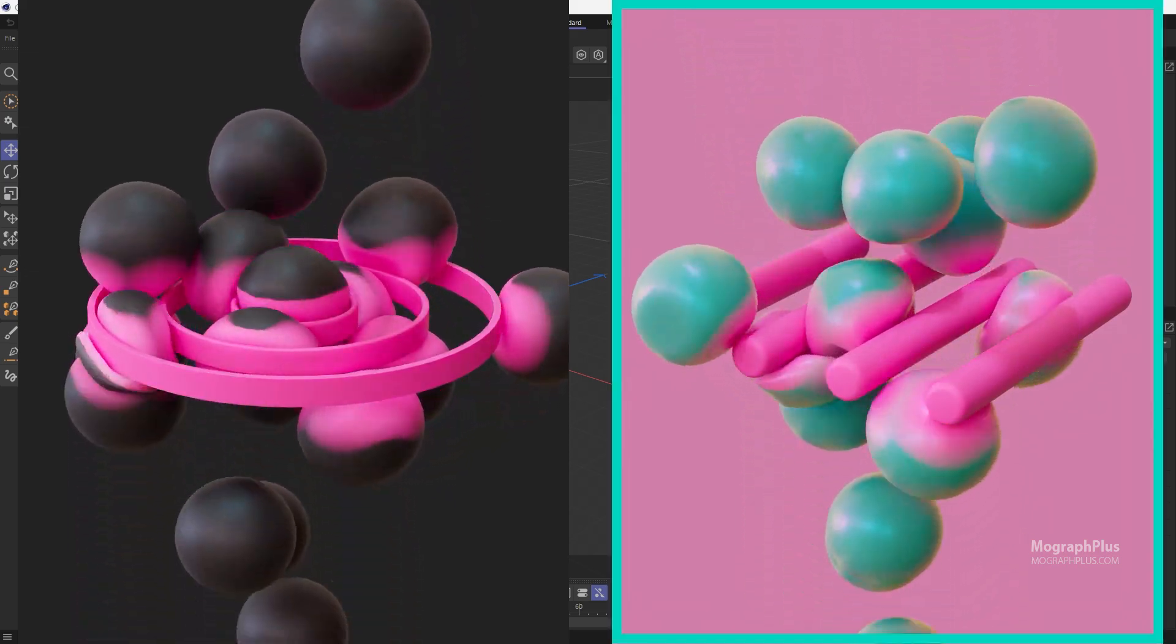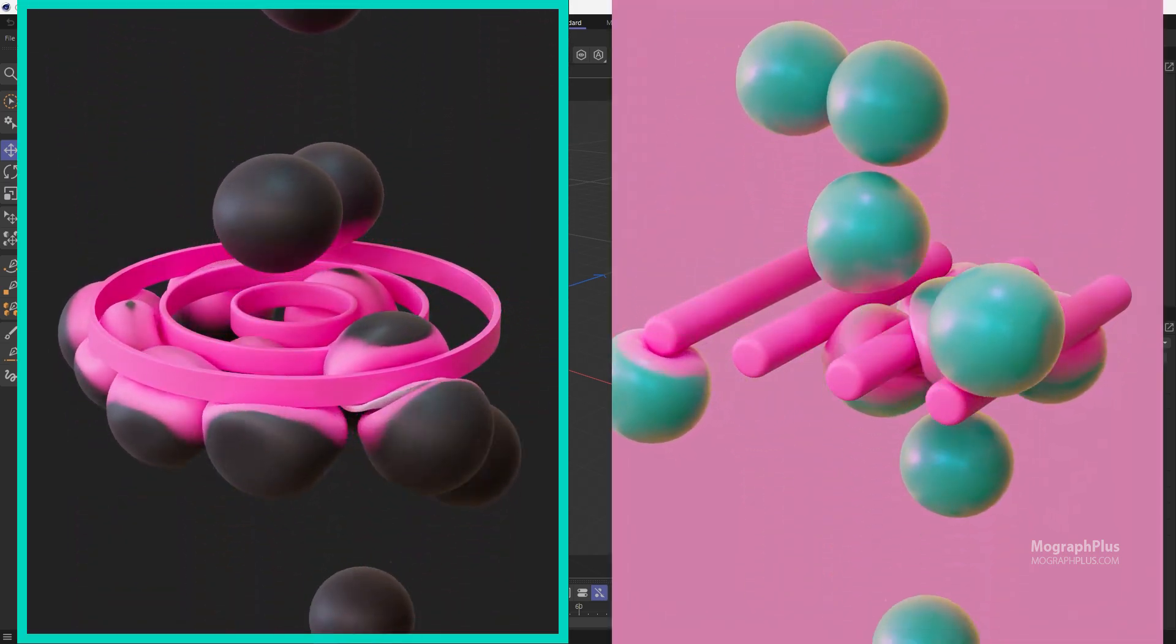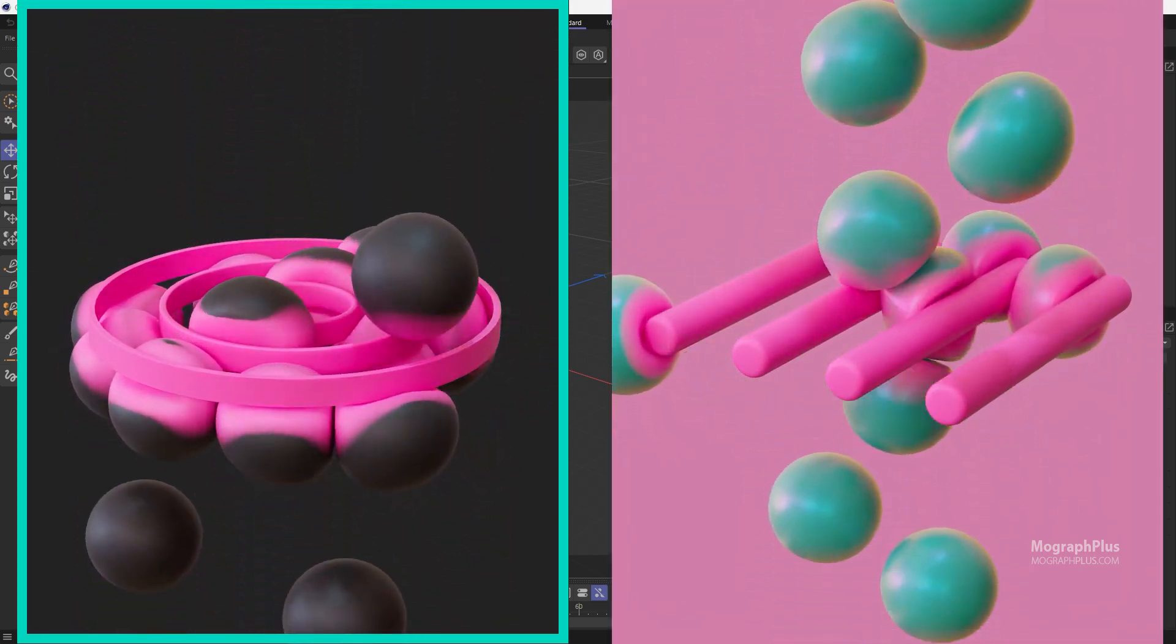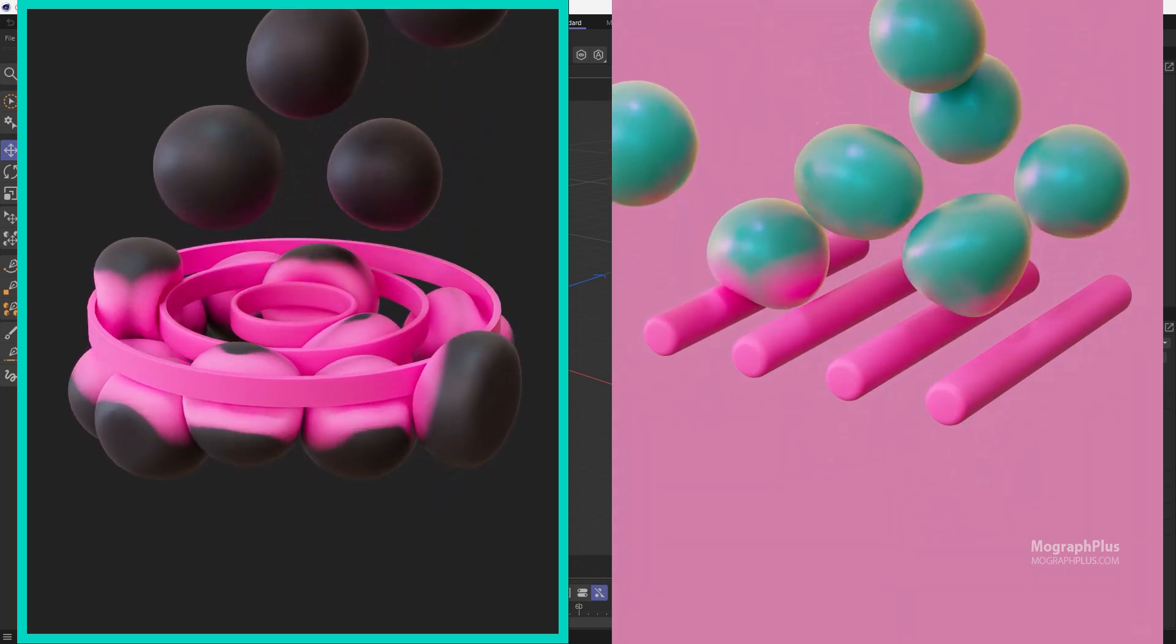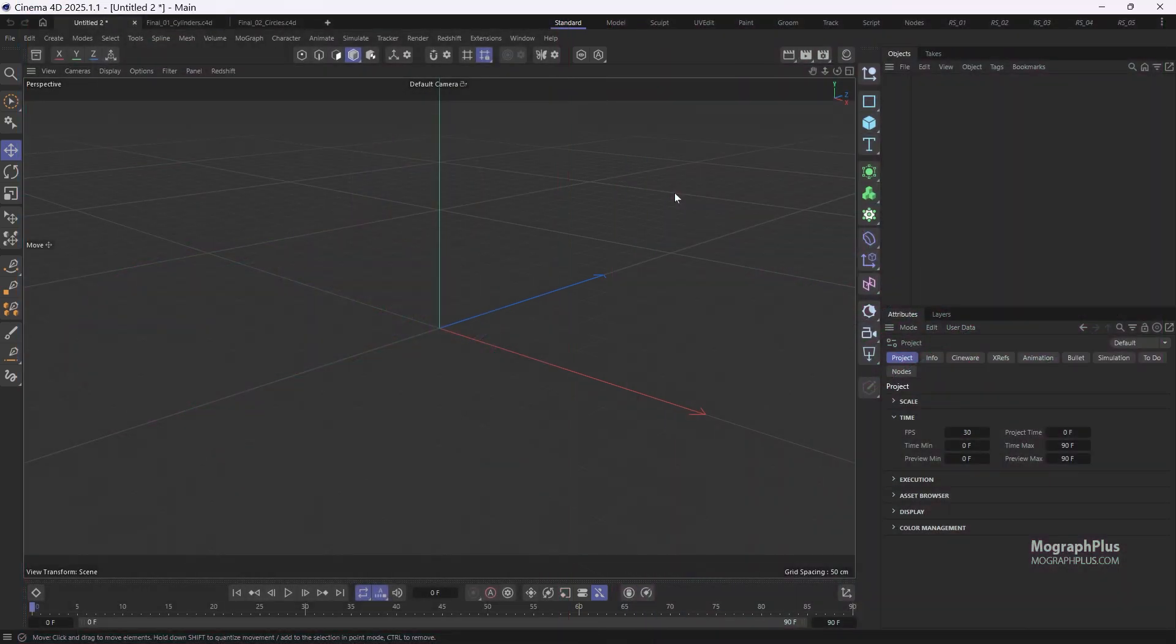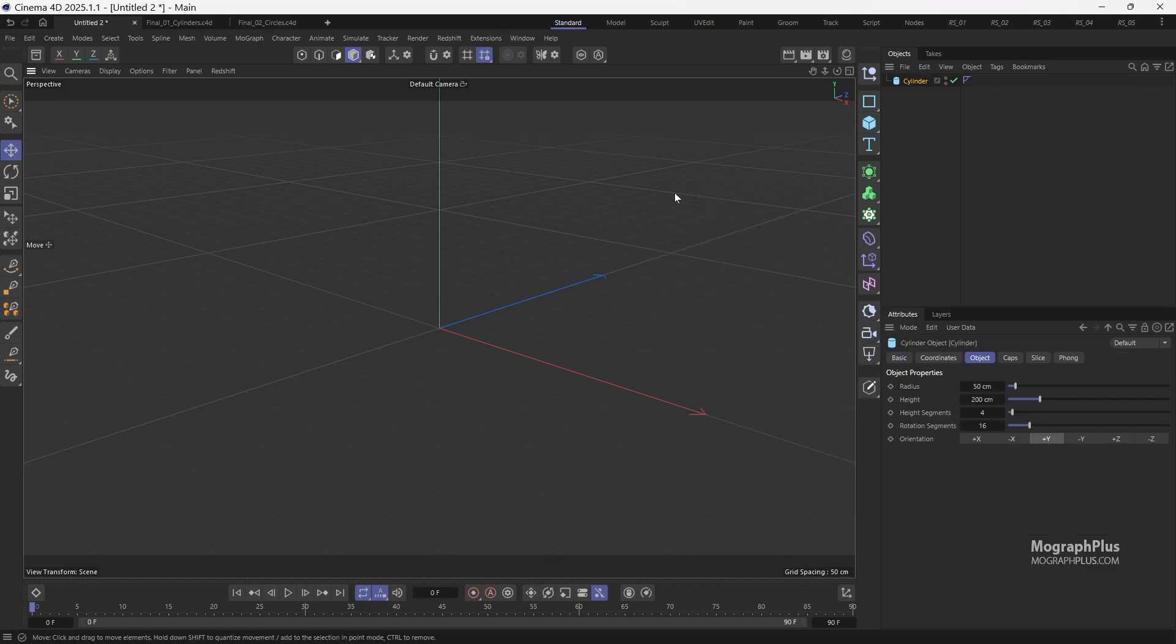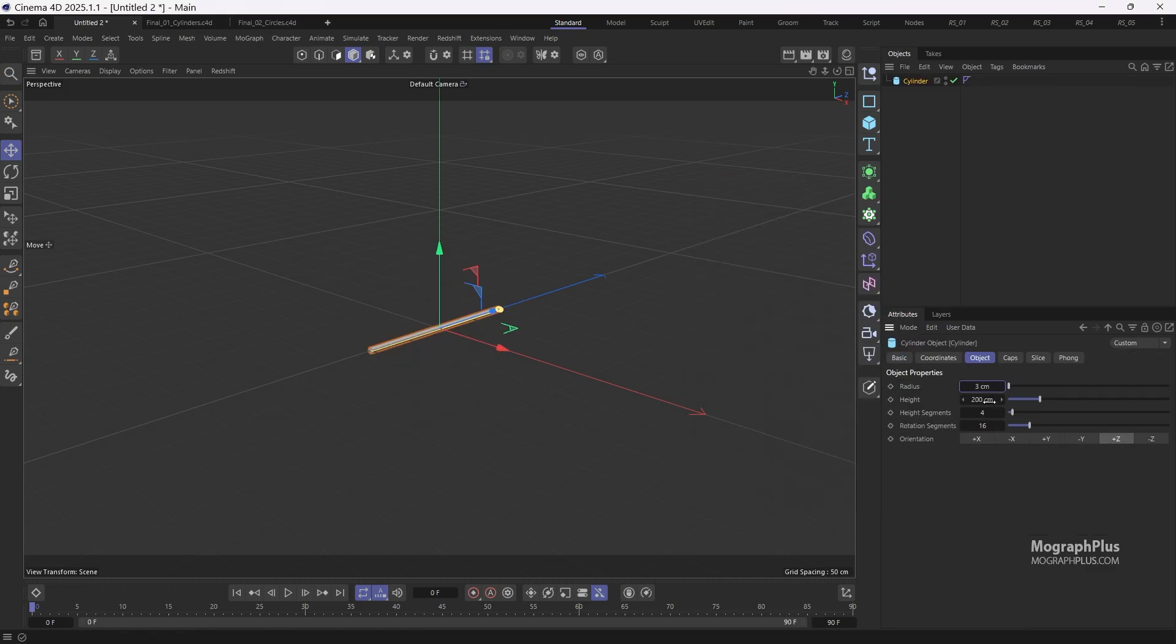We'll start by creating the first project and then we'll build the second one using the first as our foundation. First let's create the four cylinders for the balloons to navigate through. So add a cylinder, change the orientation to plus Z, set the radius to 3 centimeters and the height to 50 centimeters.